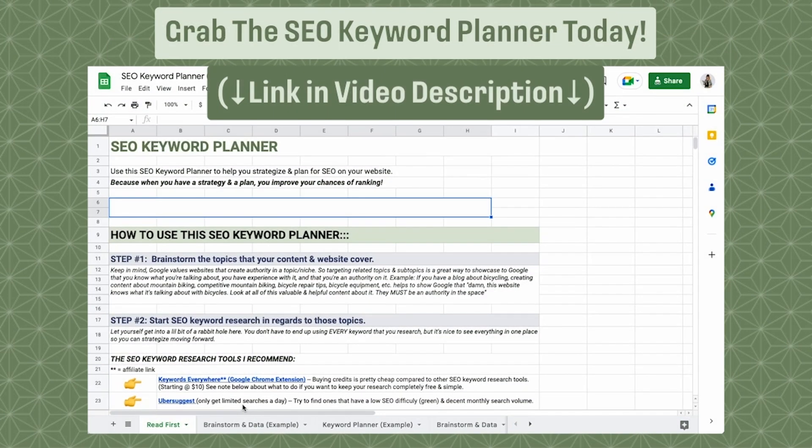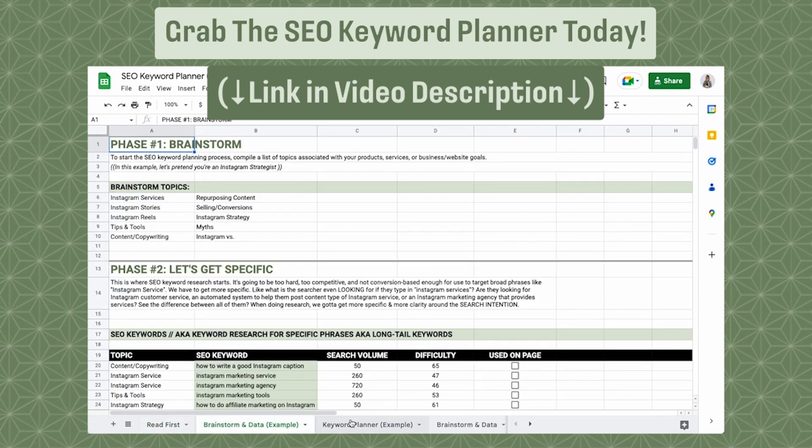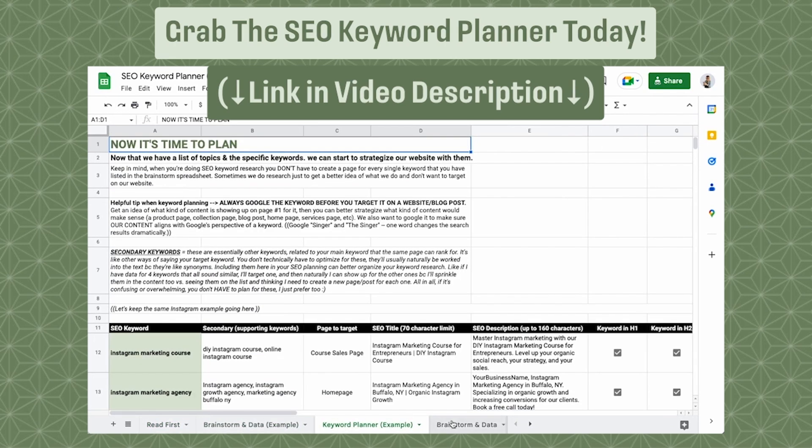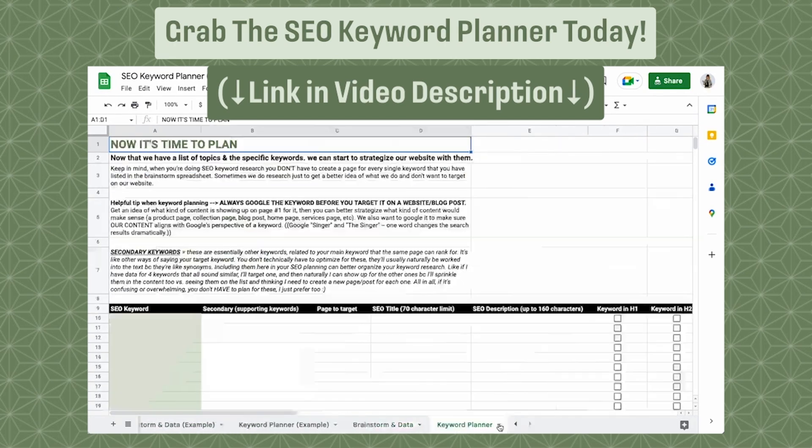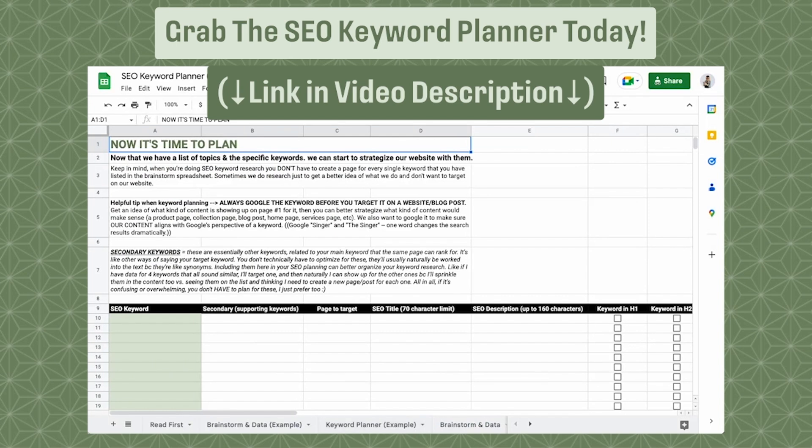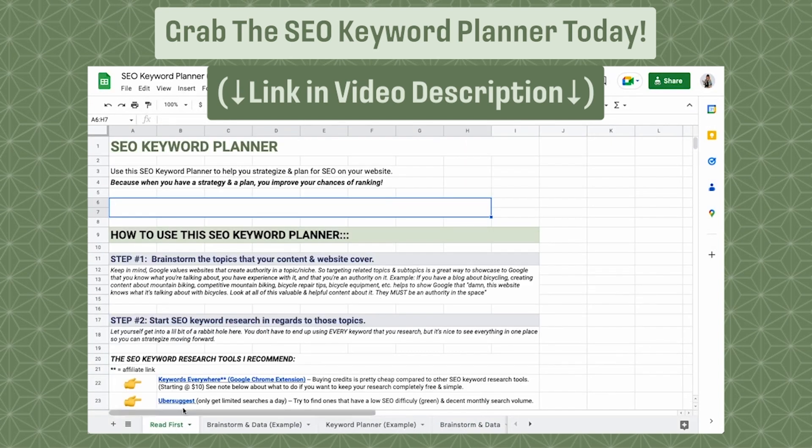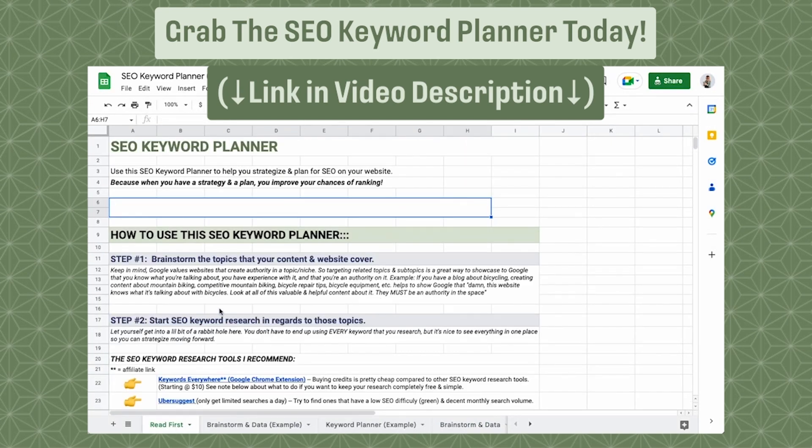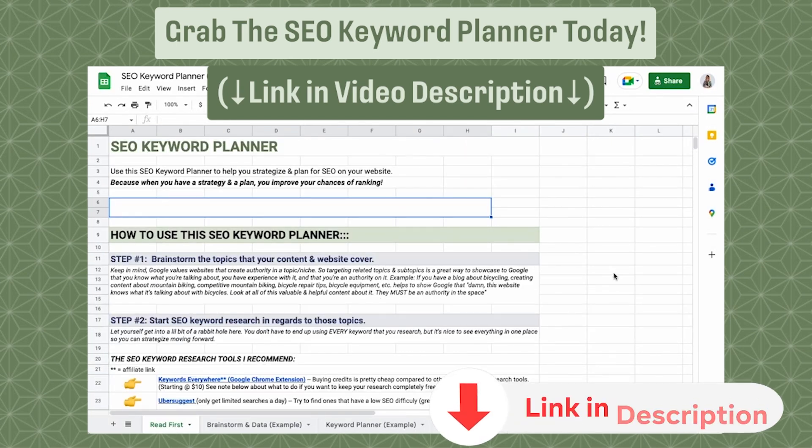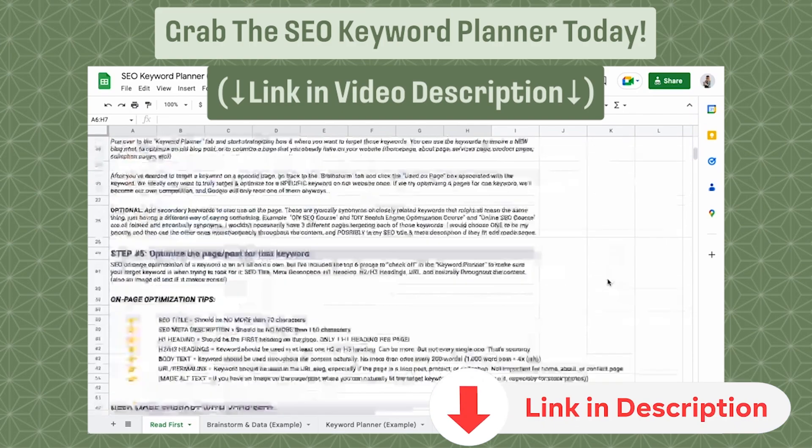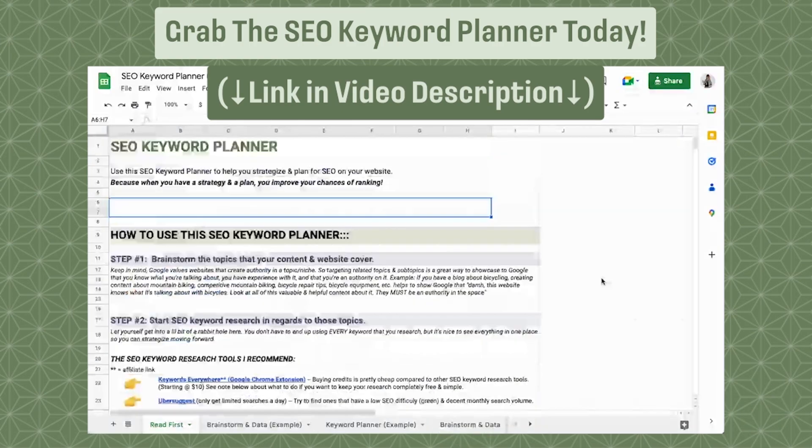I'm interrupting this video really quick because I created something super awesome. If you need help planning out your SEO keywords for your blog posts, product pages, homepage, or any page on your website, check out my SEO keyword planner. It's a five-page editable workbook created in Google Sheets that will help you brainstorm, organize data, and strategize your keywords accordingly. I include tips, best practices, and examples to help you get started. Click the link in the video description below to check it out.